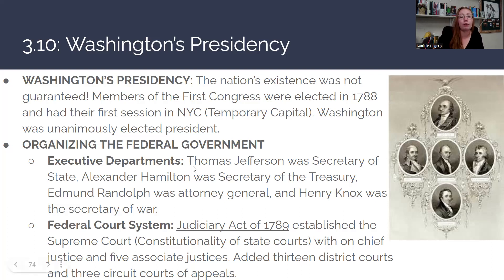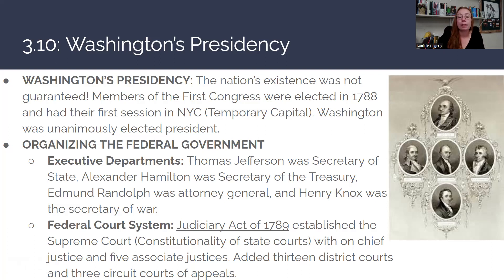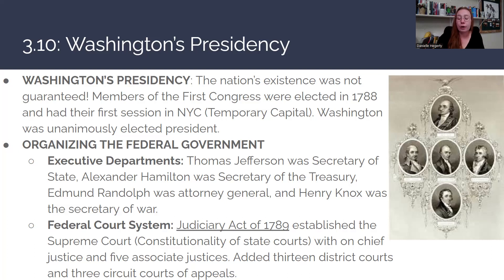They organized the federal government through executive departments. The first presidential administration included: Thomas Jefferson as Secretary of State, Alexander Hamilton as Secretary of Treasury, Edmund Randolph as Attorney General, and Henry Knox as the first Secretary of War.